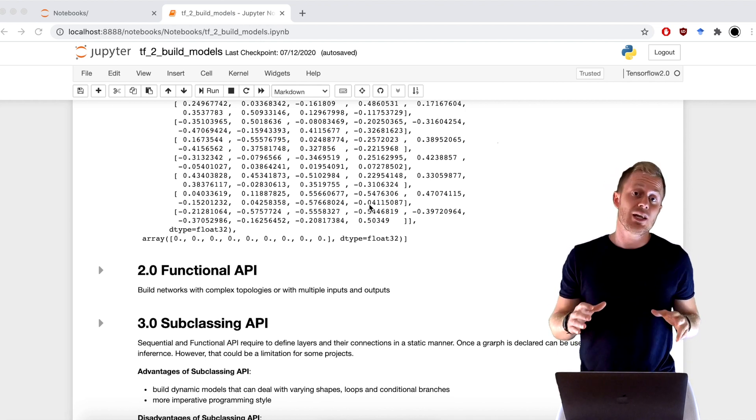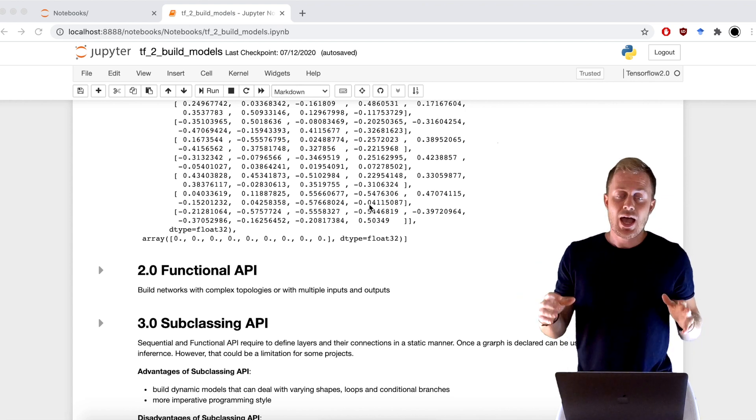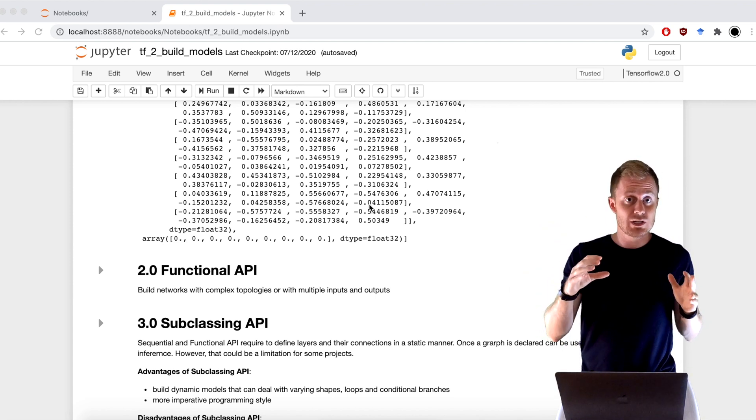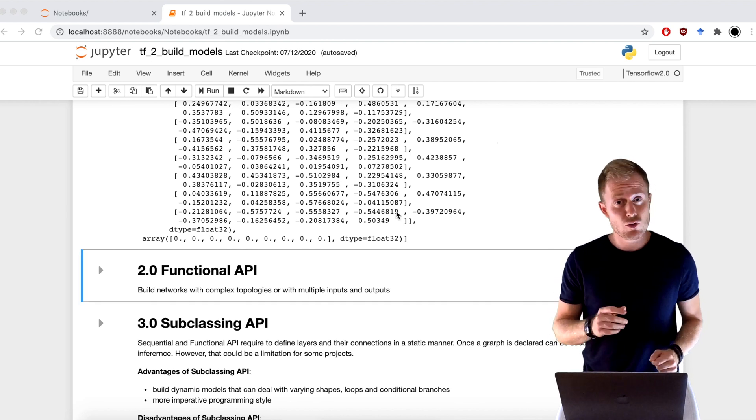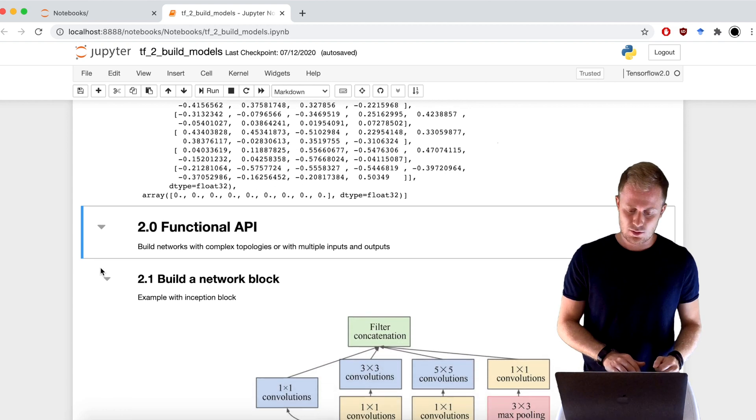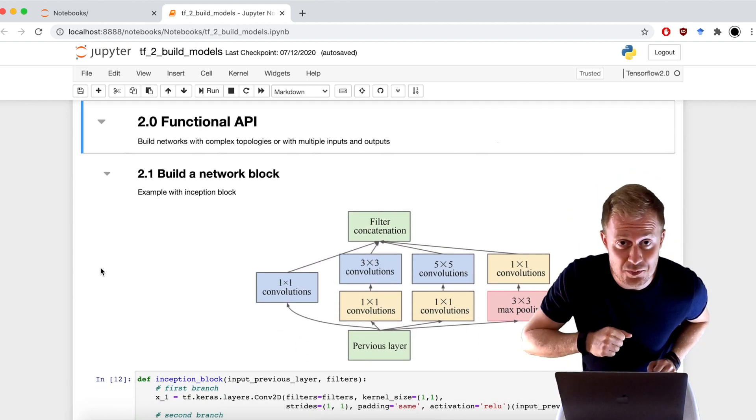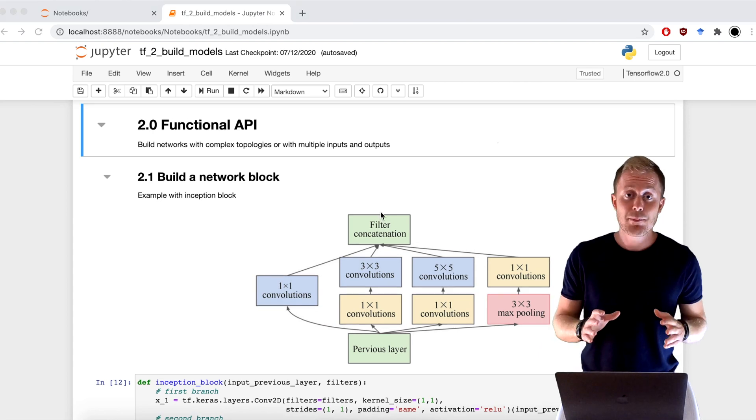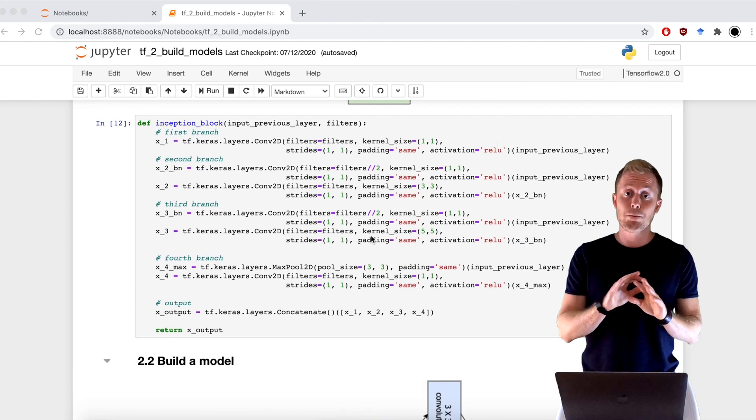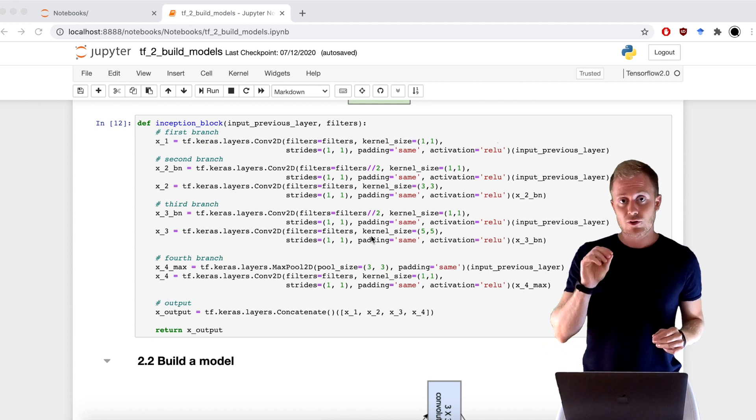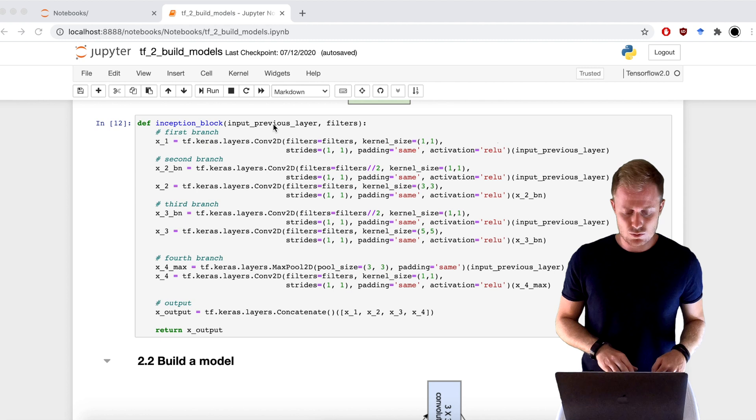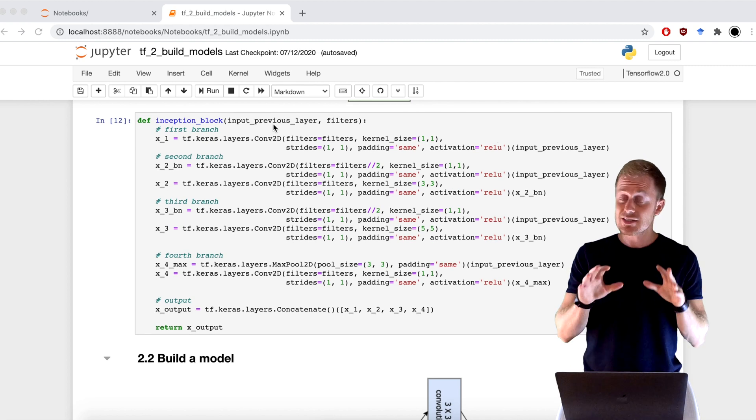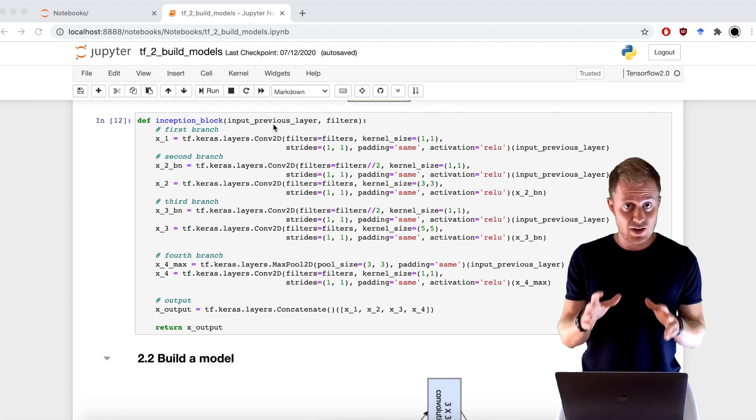Let's start building the so famous inception block. I know that you always wanted to build an inception block. To build the block, the first thing that I have to do is to create a simple Python function with the input tensor and all attributes that I want to put. As I said, we are treating the Keras layers as functions.